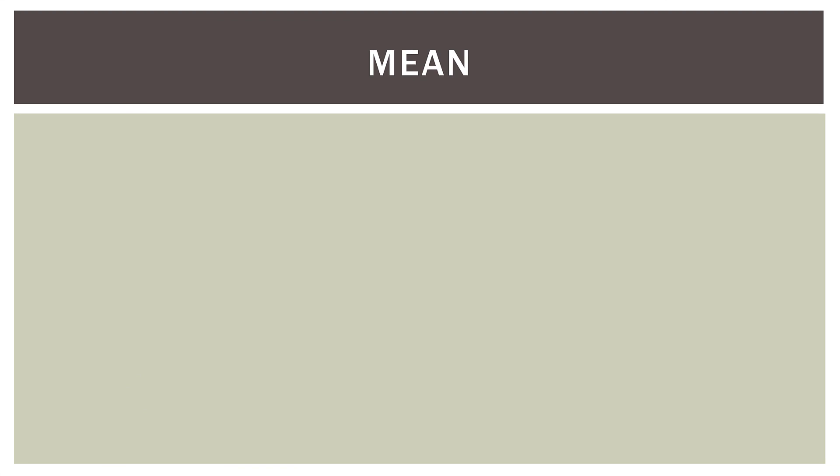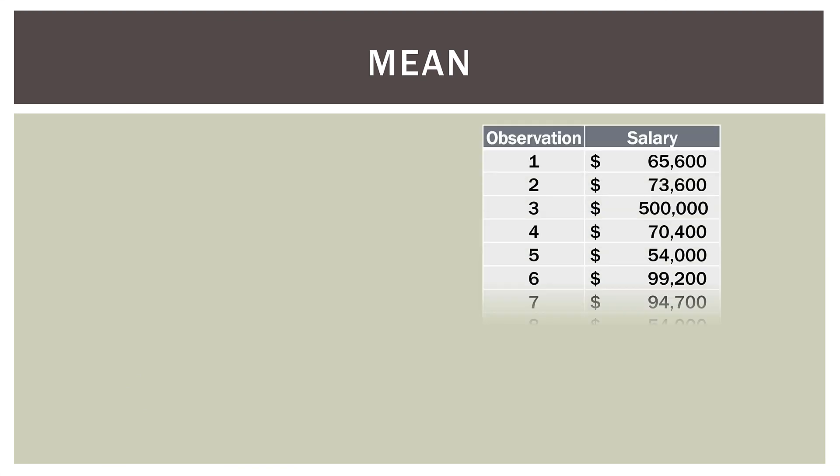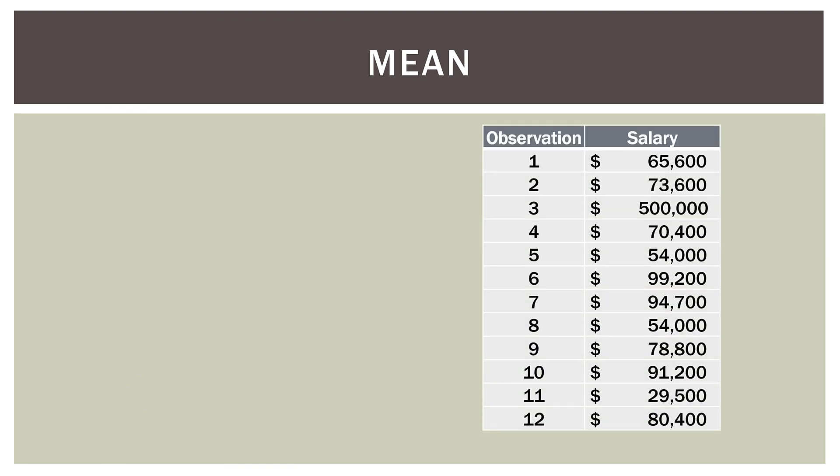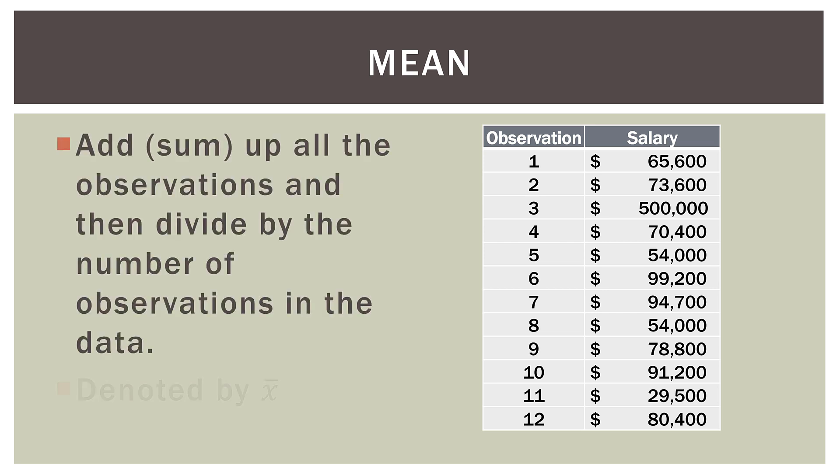So first, the mean. So here are some salary data I created. So we have 12 observations and 12 salaries. So to calculate the mean, it's very simple. We add or sum up all the observations and then divide by the number of observations in the data. So in this case, we would add up all the salaries, and then we would divide by 12. And in notation, we denote that by what's called X bar. So it's an X with a bar over the top.